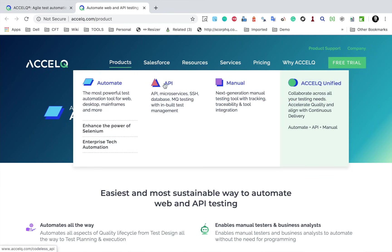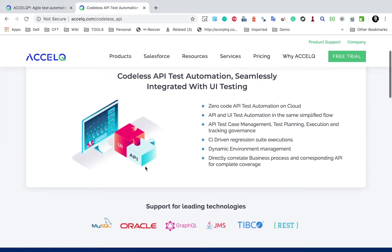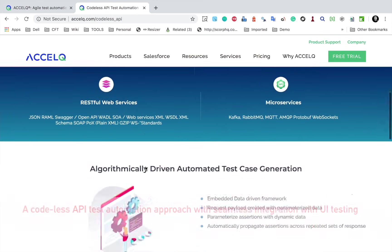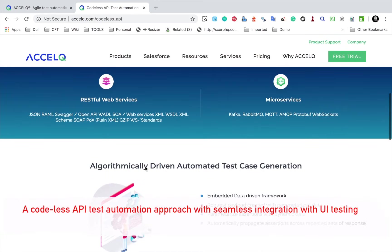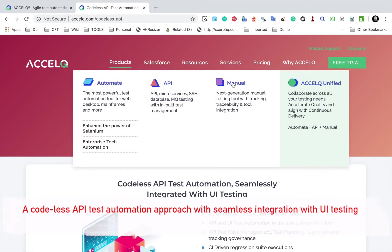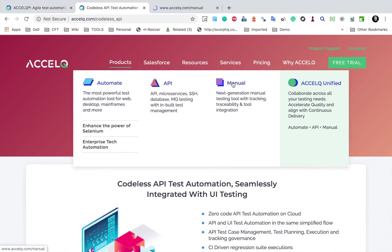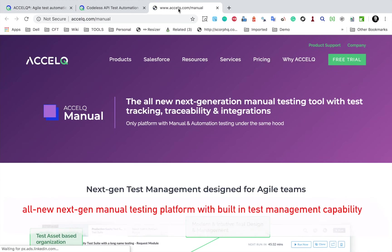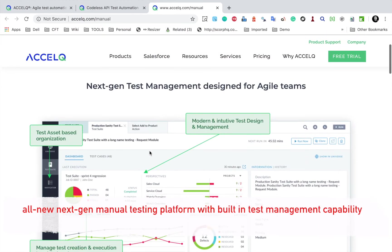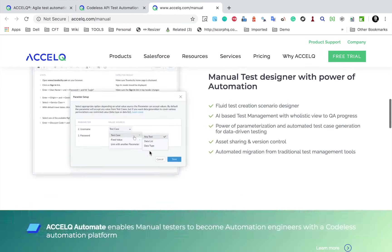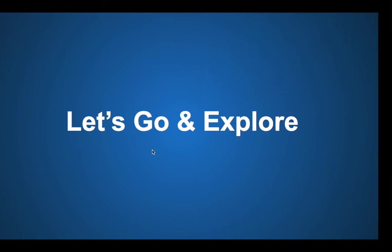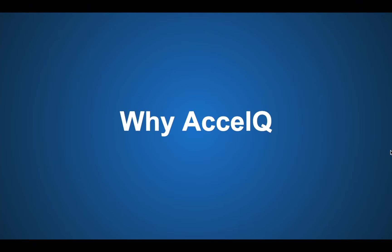So this was about UI automation. If I go to the API automation here, you can see all the features for API automation, so it can handle API and microservices. And you can see all these features here. And then we have a manual testing tool as well. And here you will find all the features of the AccelQ manual platform. So with this brief understanding on AccelQ platform,